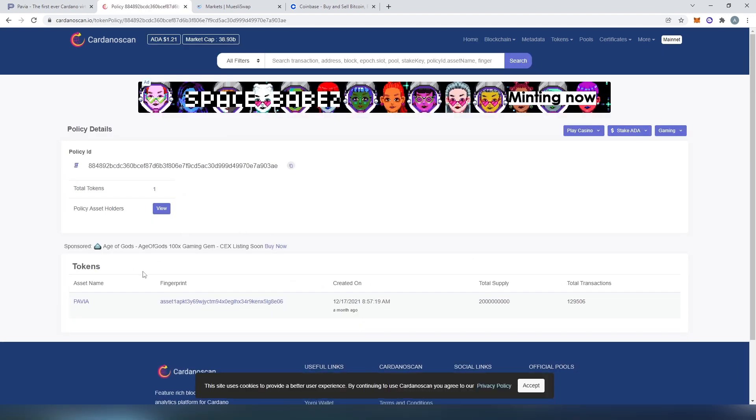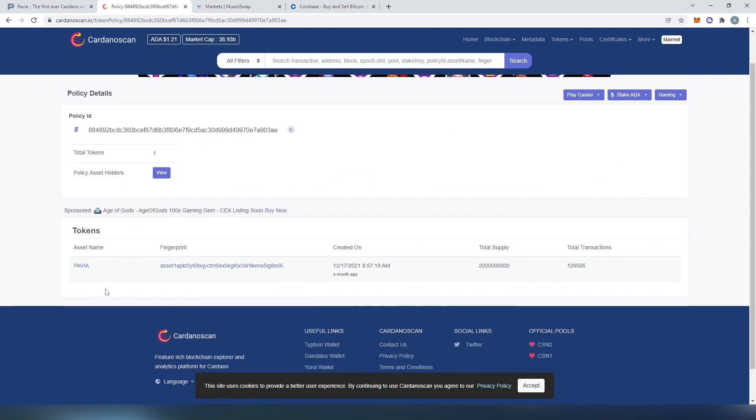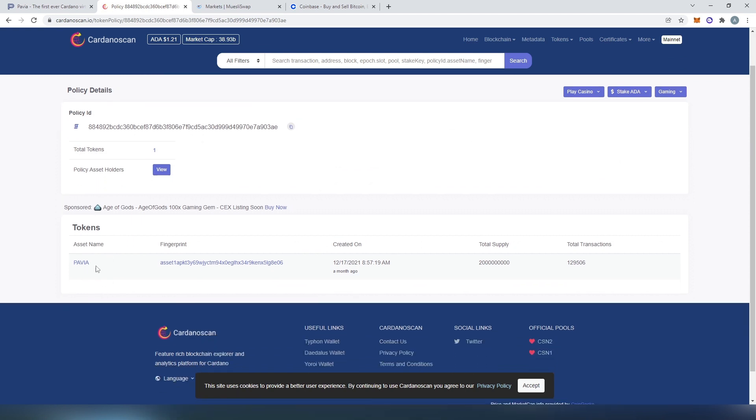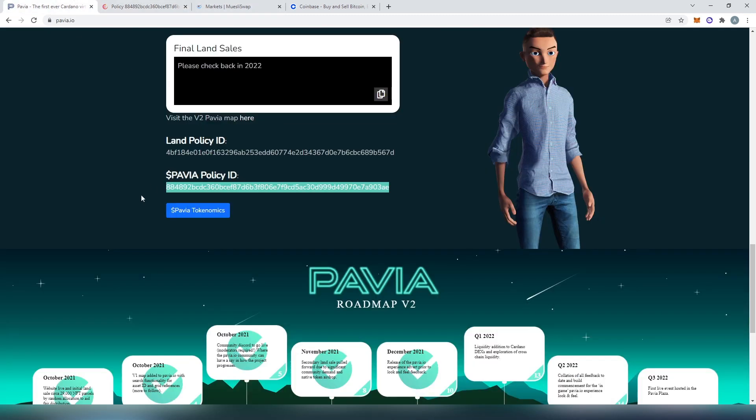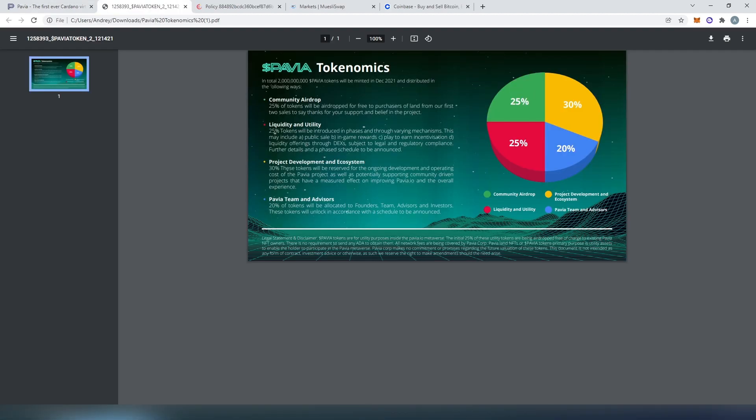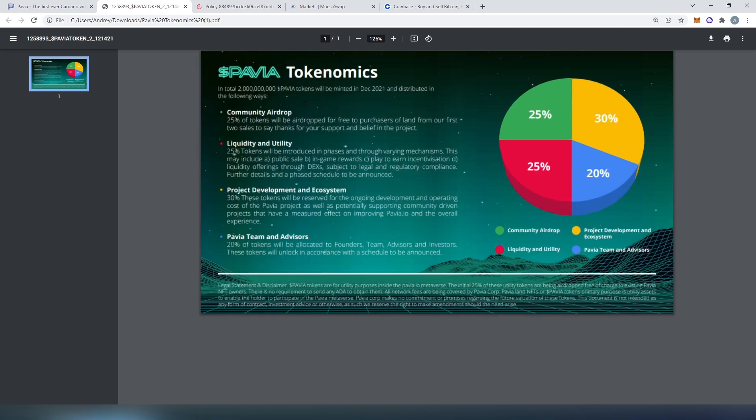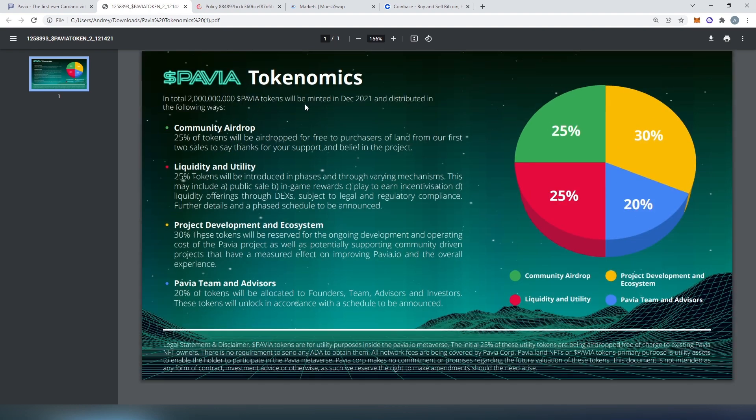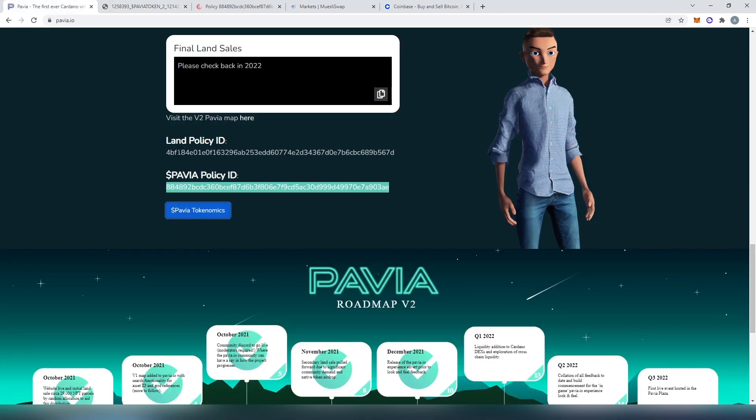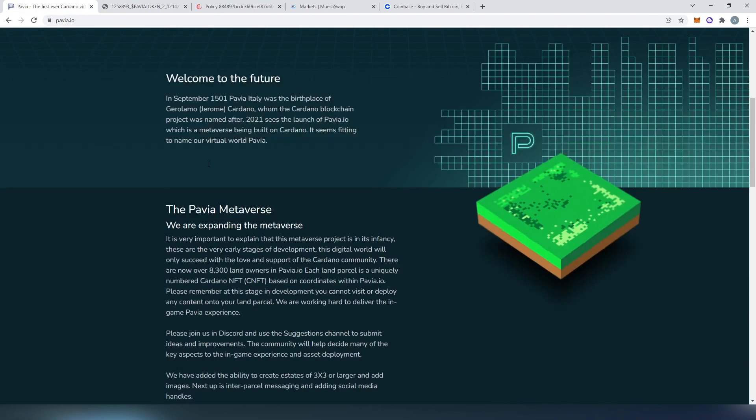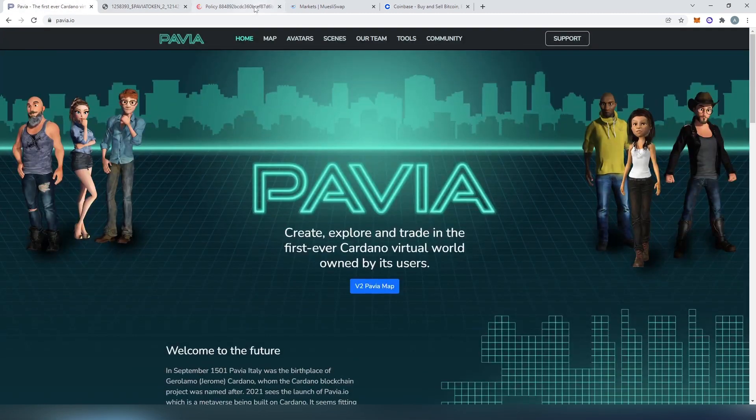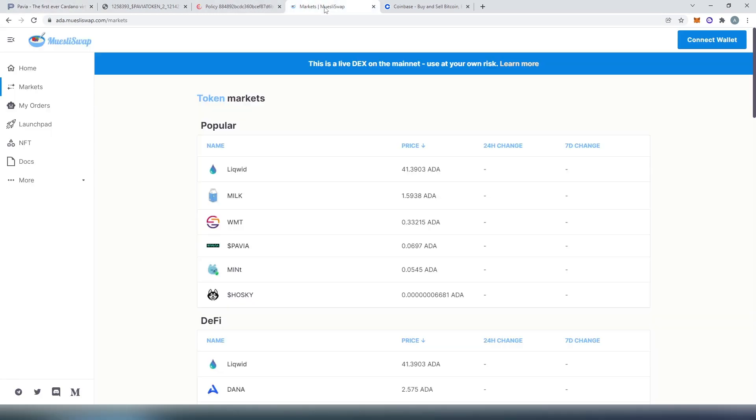In this search we're going to see that this is actually legit Pavia. This is fingerprint when it was created on total supply. If we go back to Pavia and click on Pavia tokenomics, we can see that total supply is 2 billion, same as on Cardano scan. So once we have this out the way, once we've verified that this is actual legit Pavia tokens on Muesli swap.